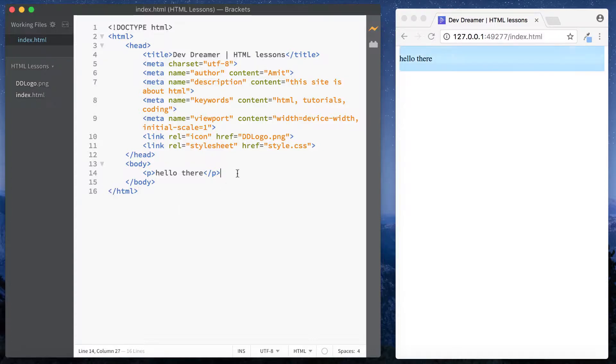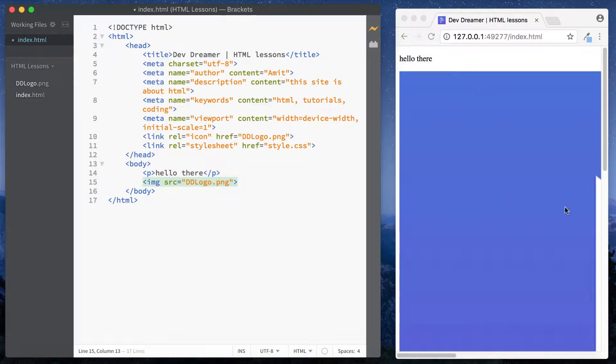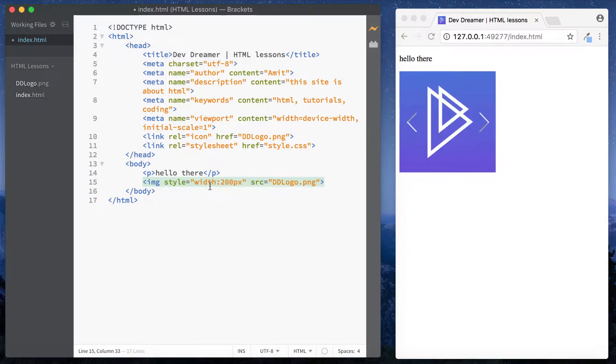...and when I originally put the image in, it looked something like this, where the image was too big. So I came in here and did style, and then I had width 200 pixels and it minimized it down. You may also have seen me use...